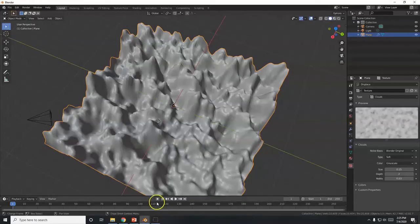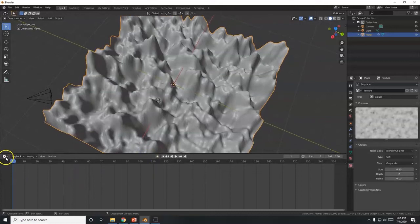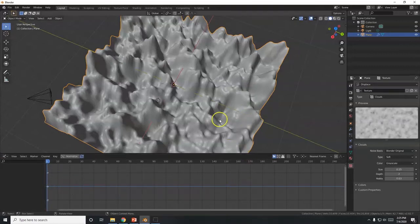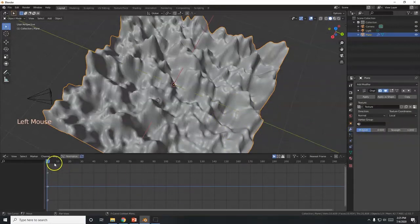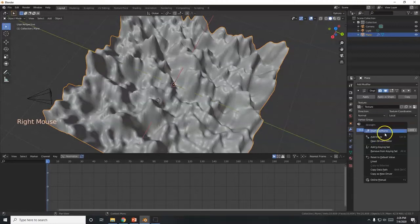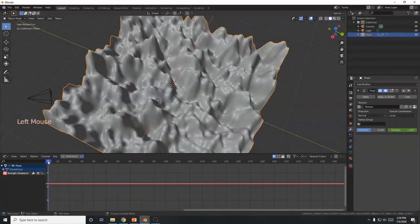Back in Blender, I'm going to bring up the Timeline panel by hovering between the Timeline and 3D Viewport divider and pulling it up. I'll click the editor type icon and switch to the Graph Editor. I need to go to the Displace modifier's Strength property. On frame 1, I'll insert a keyframe — hover the mouse over Strength and press I for Insert, or right-click and Insert Keyframe.